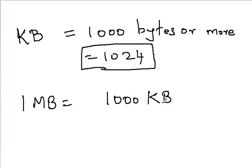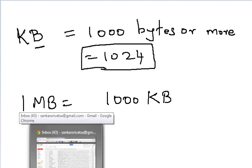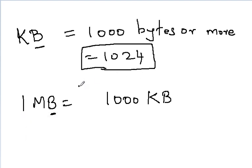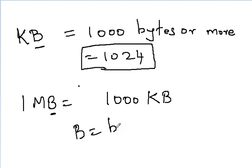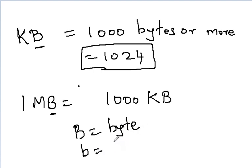And, if you note, I always write with uppercase B. So, in the computer world, uppercase B represents byte and a lowercase b always represents bits.